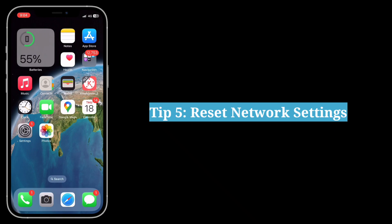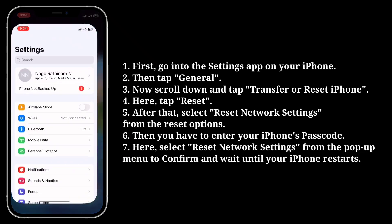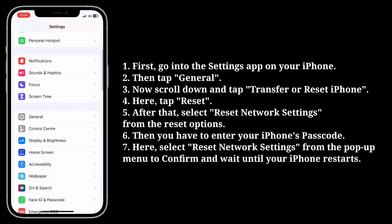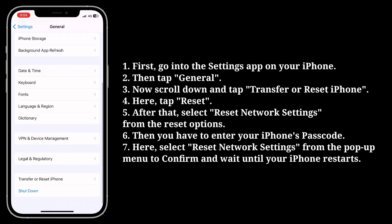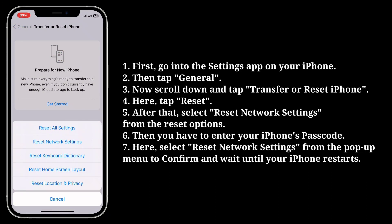The fifth tip is to reset network settings. Go into the settings app on your iPhone, tap General, scroll down and tap Transfer or Reset iPhone, then tap Reset, and select Reset Network Settings from the reset options.